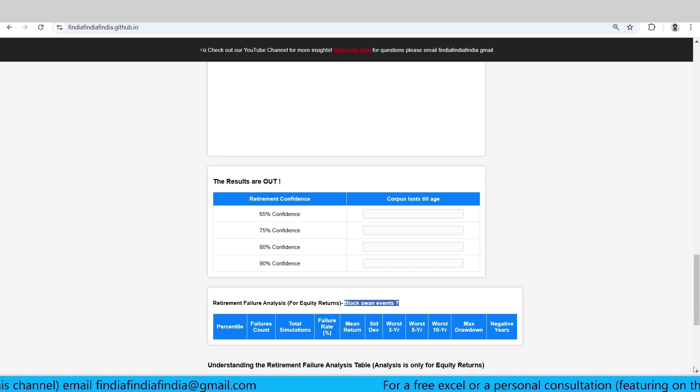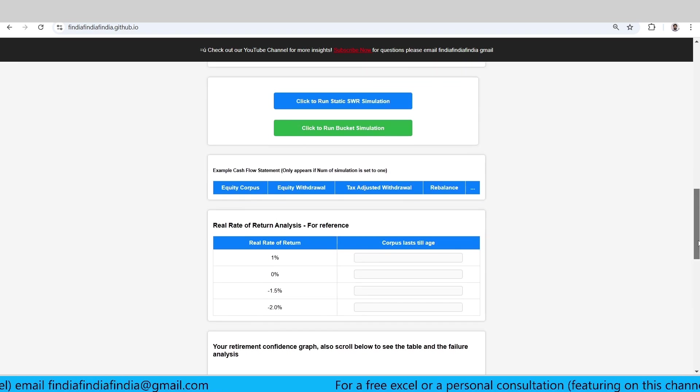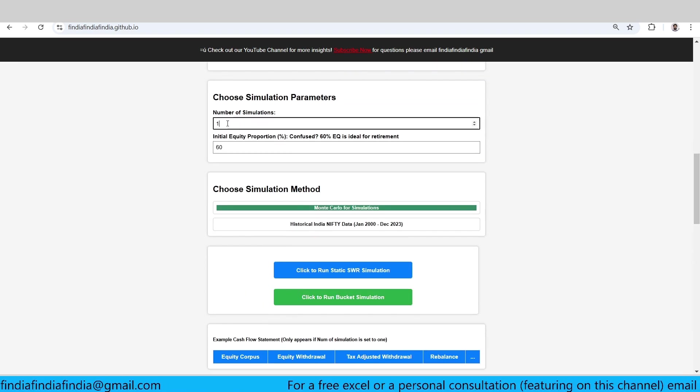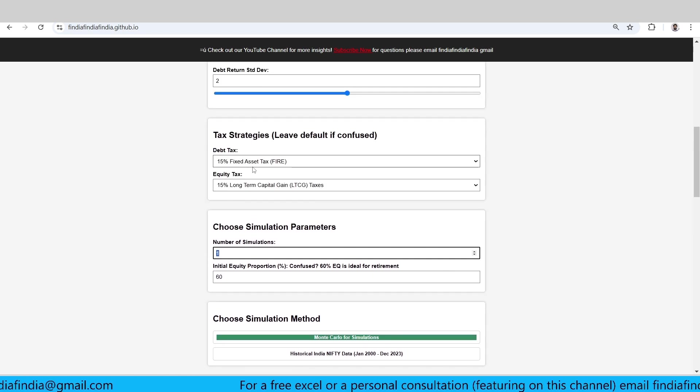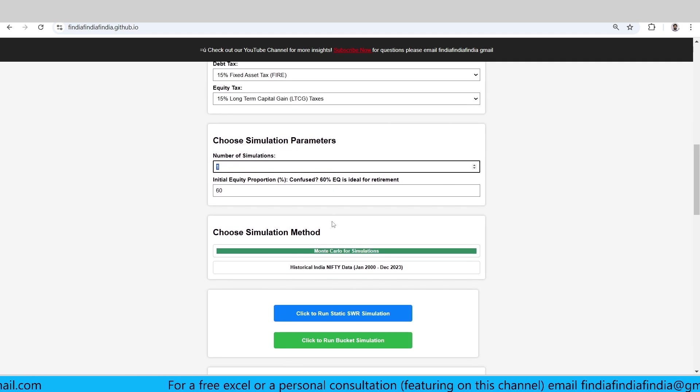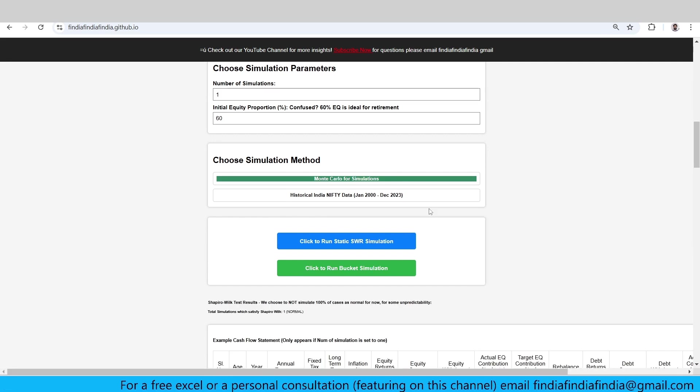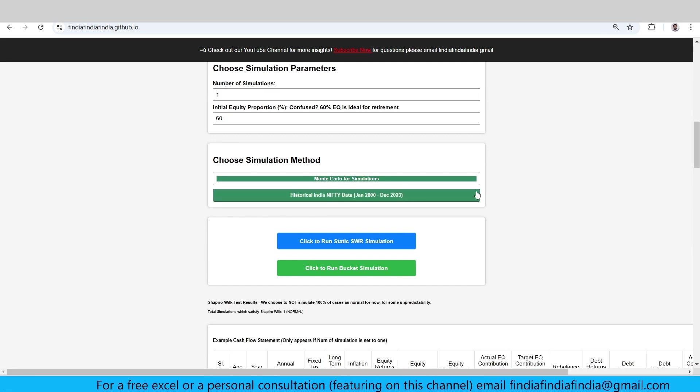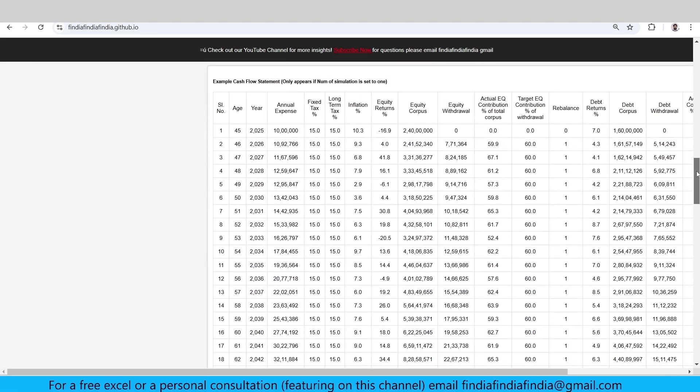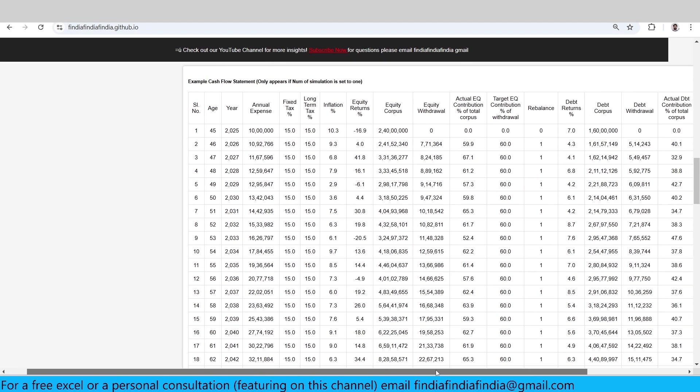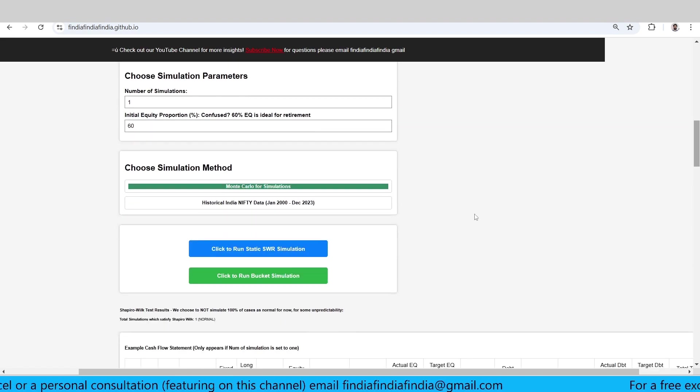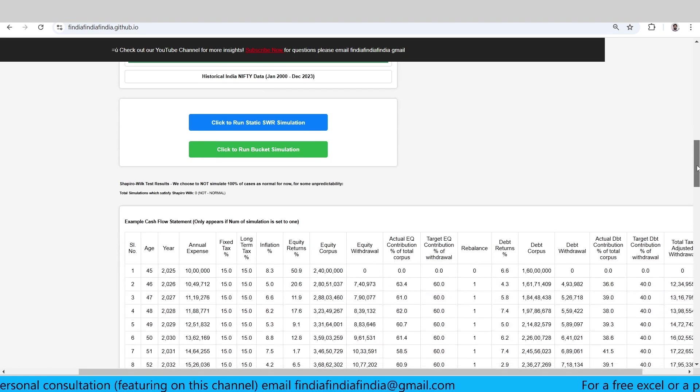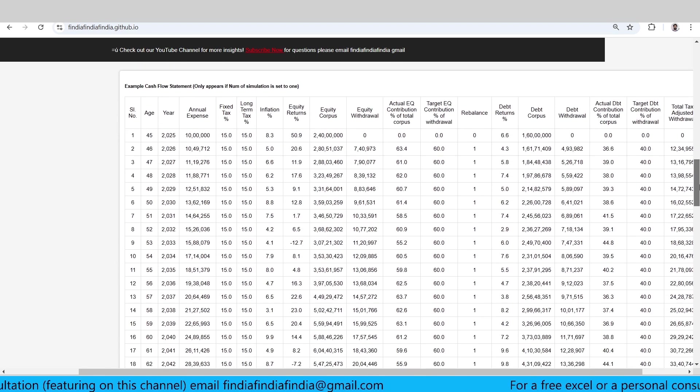So let's plug in some numbers. Our simulation is one and I'll try to explain why we want one initially so that you can understand better. So I'm going to run the simulation for one simulation. This is a place wherein it shows you an example cash flow statement.